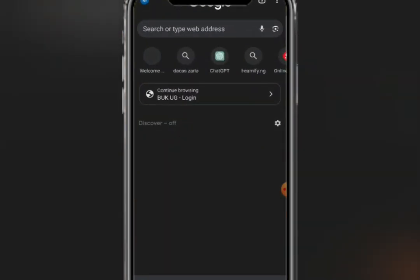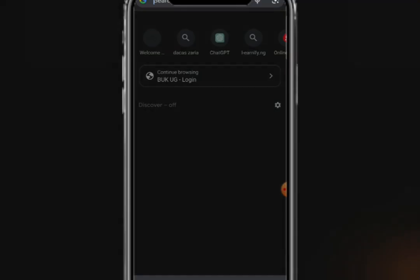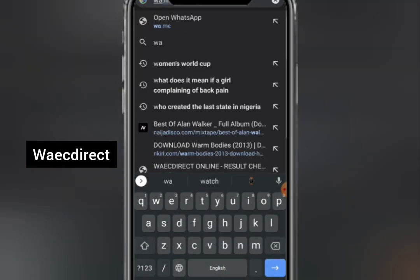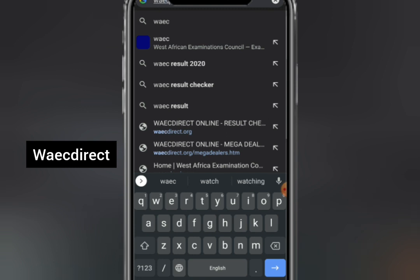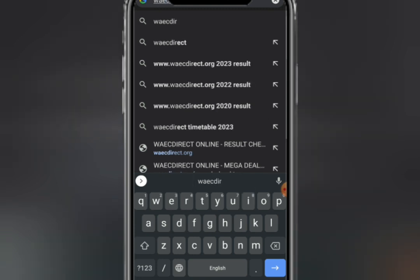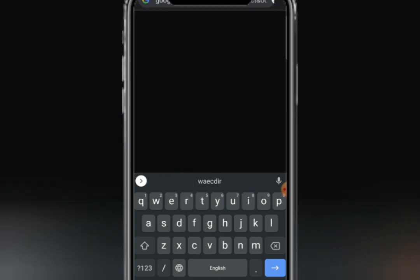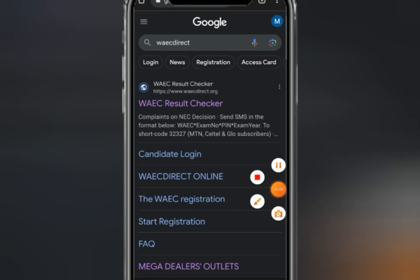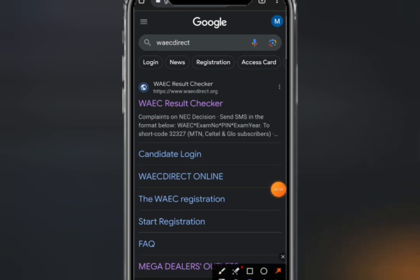Then the next step is to type in the URL. You have to type in 'waydirect' — that is the address you need to enter into your browser, and it will direct you to the right place.